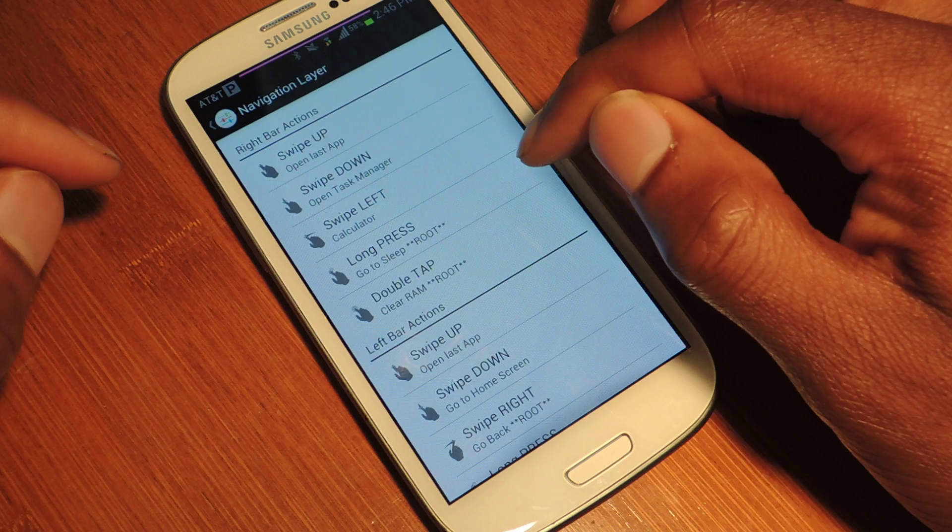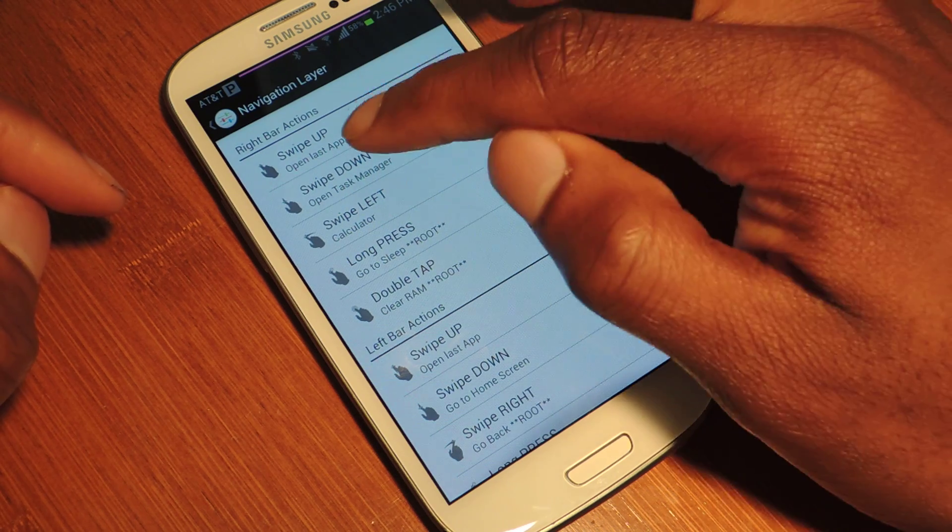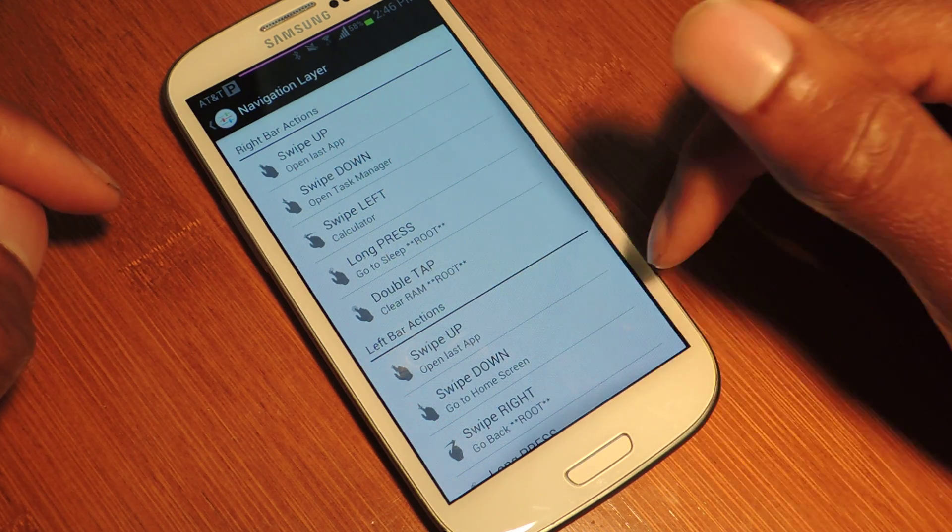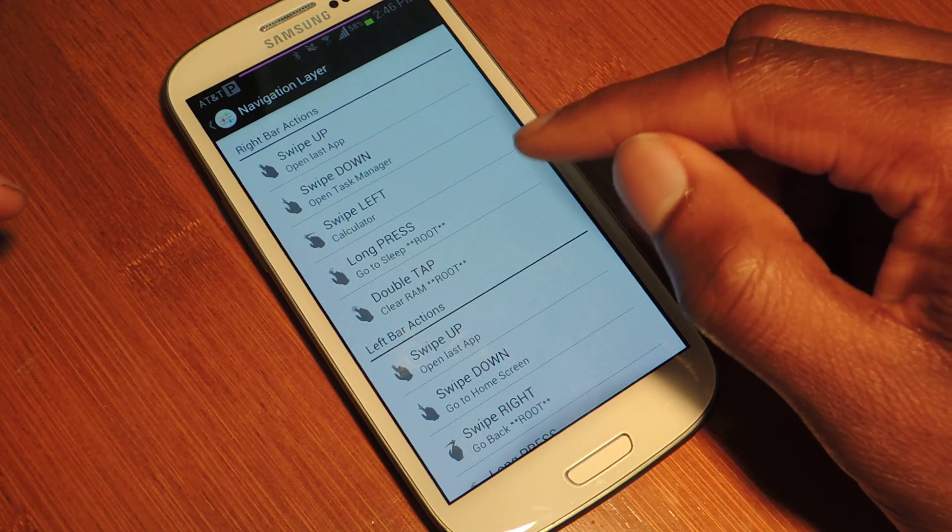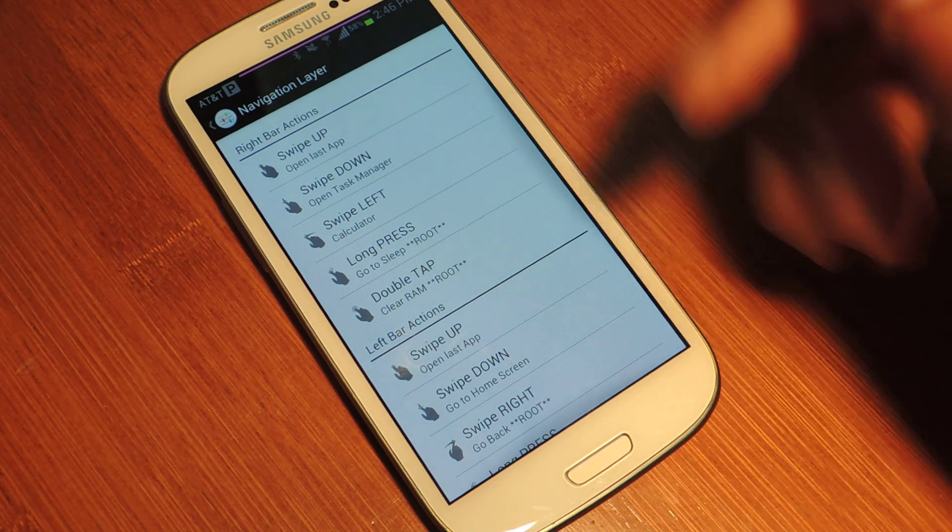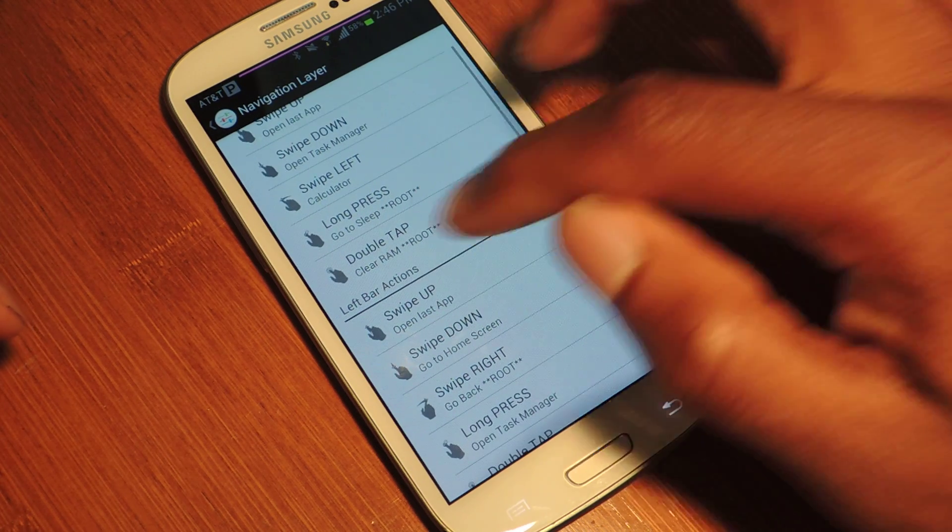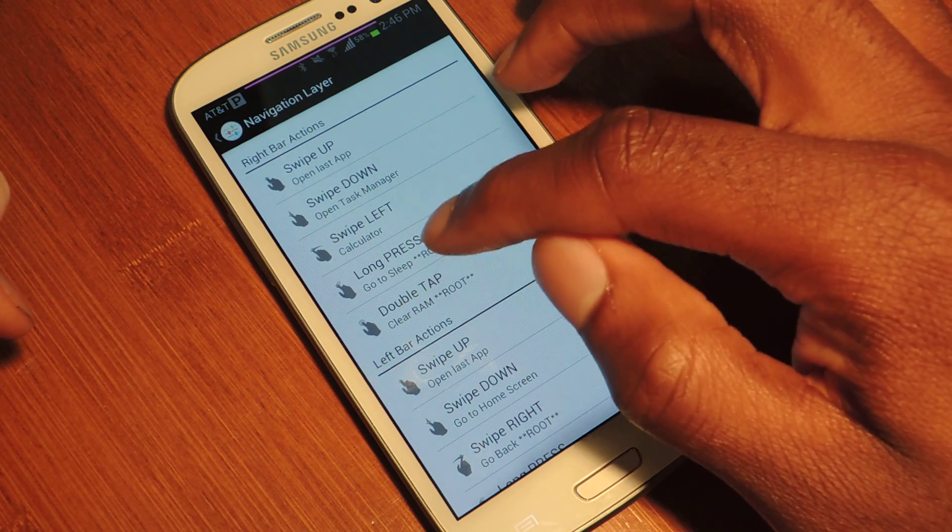As you can see in the right area right here, if I swipe up, it'll open the last app. If I swipe down, it'll open Task Manager. If I swipe to the left, it'll open the calculator. And all these things can be changed to whatever I want.